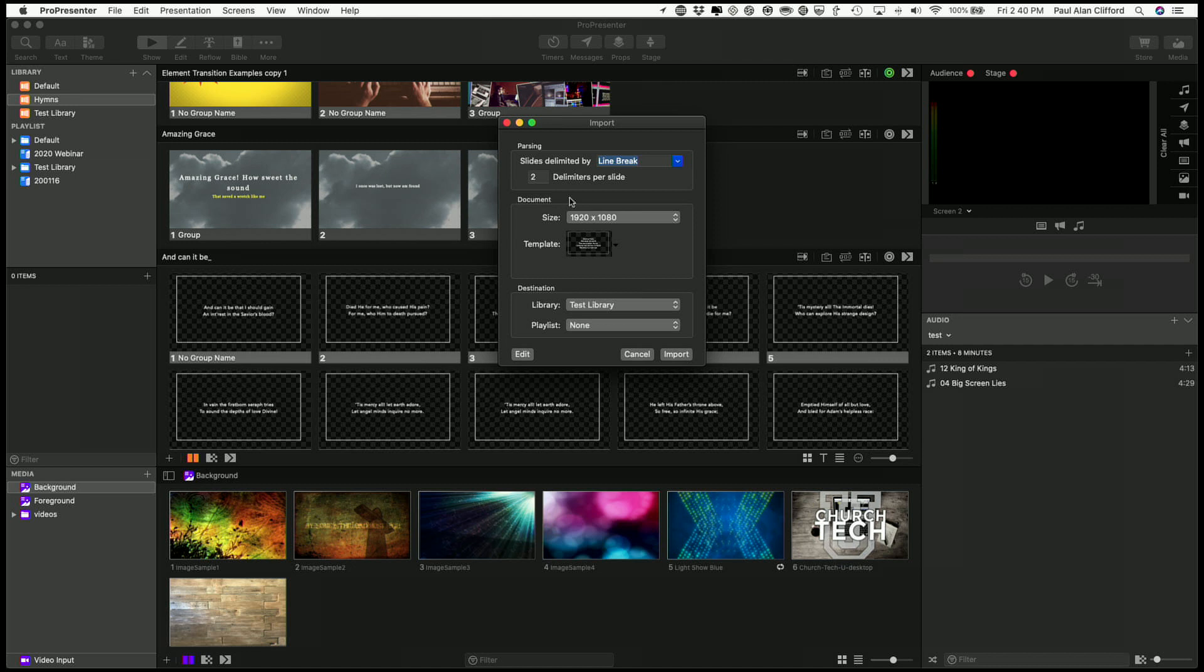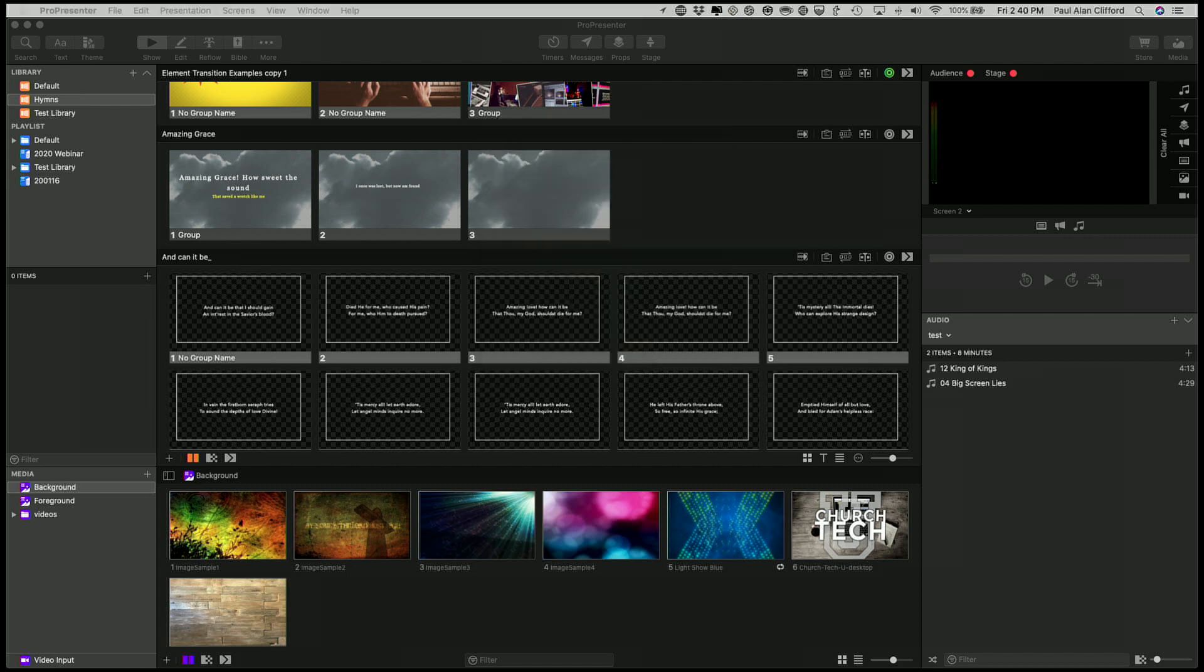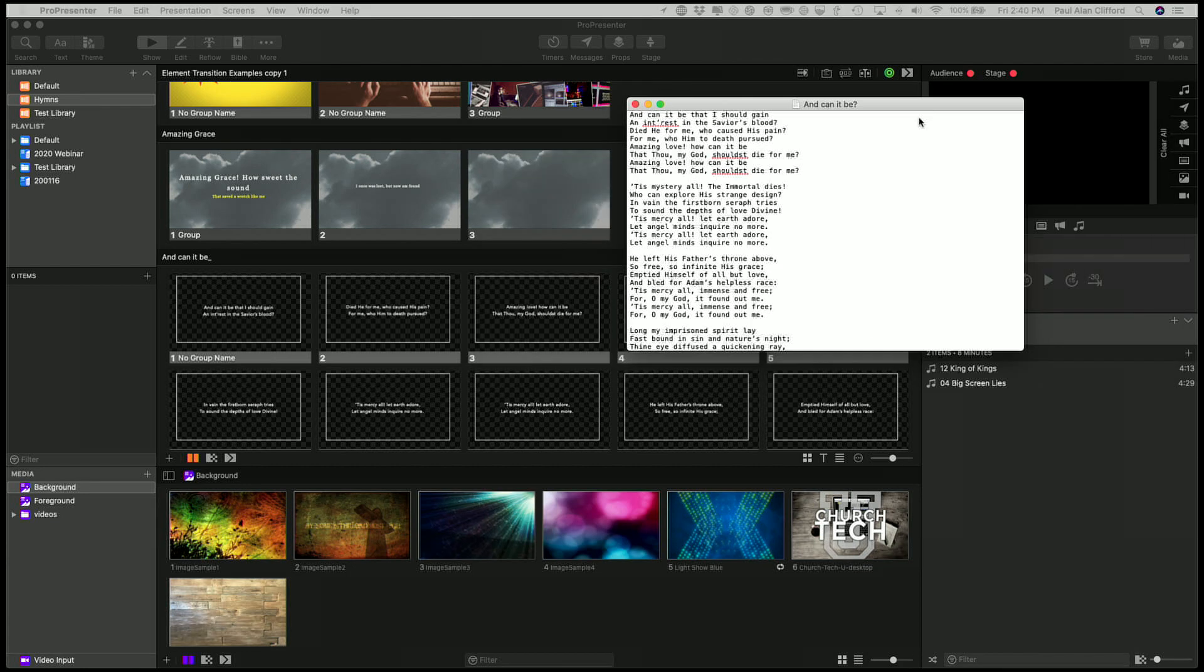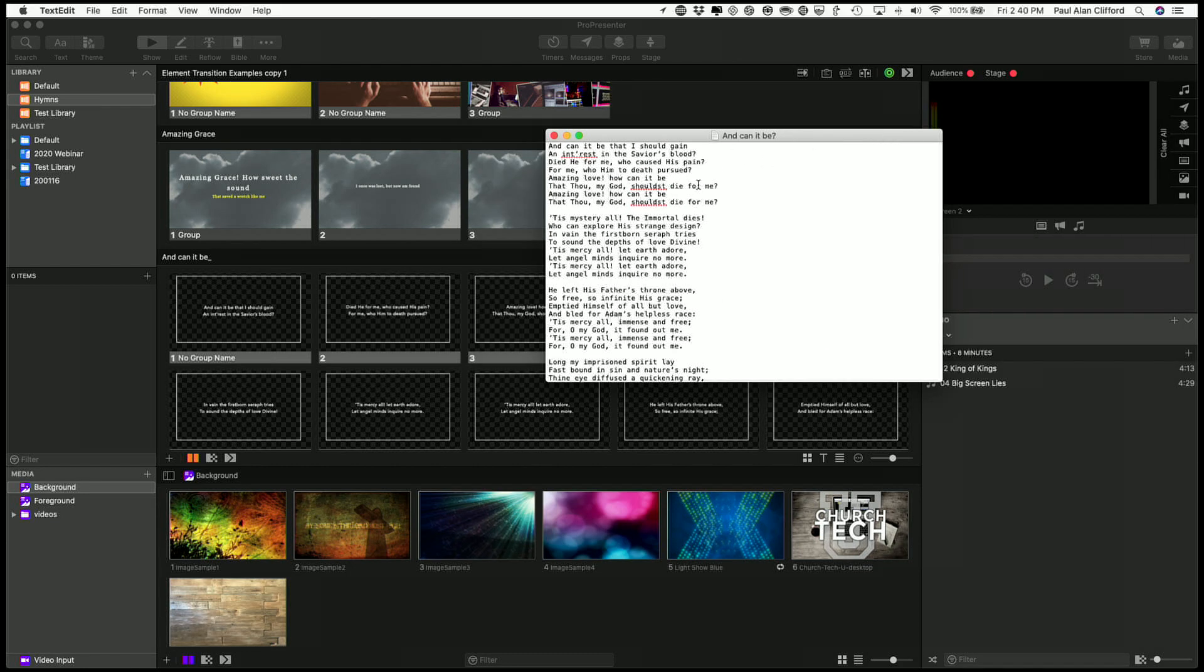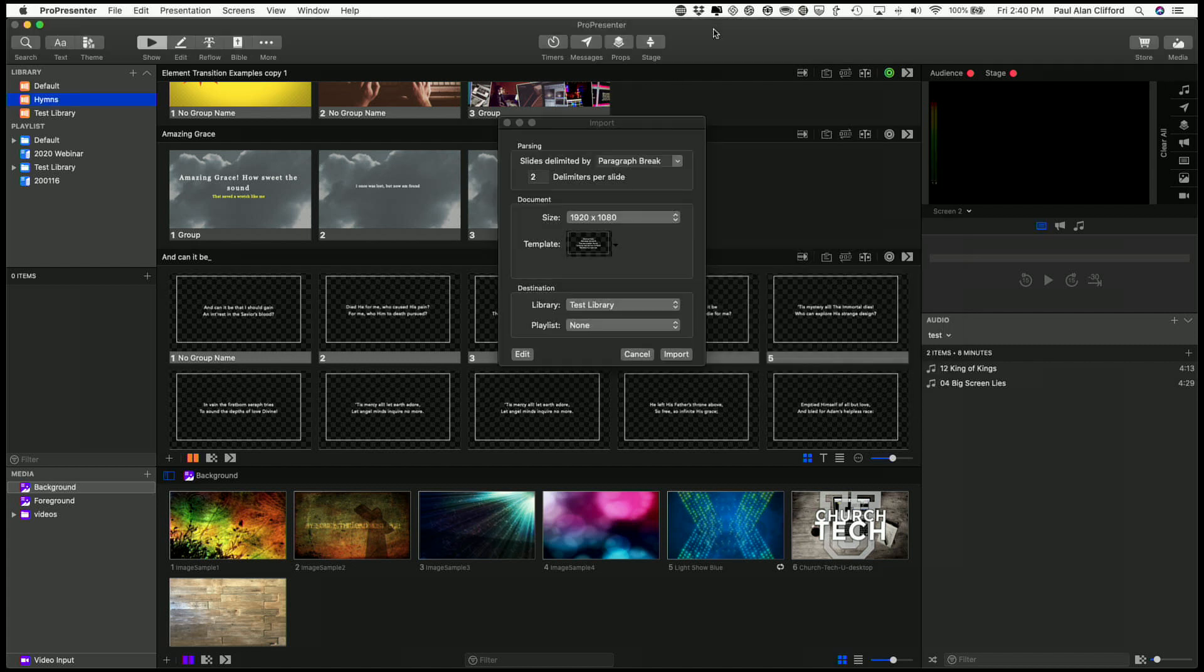So what I'm going to do in this case is I'm going to do a line break. I could do a paragraph break and one delimiter, but as you'll see, here let me just show you the file. See how many lines there are in each verse? A paragraph break would be 1, 2, 3, 4, 5, 6, 7, 8 lines, which gets really busy on a screen.